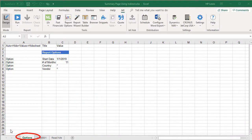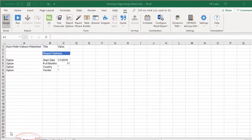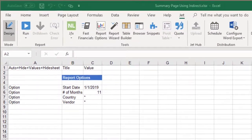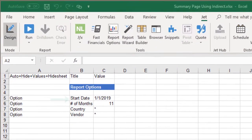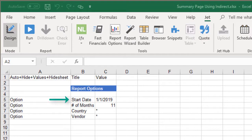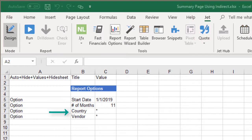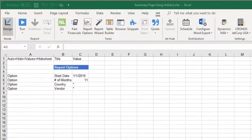On our options page, let's give the end user the opportunity to change the filter values for a start date, the number of months in the report, the country, and the vendor.